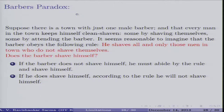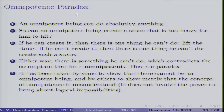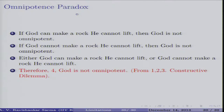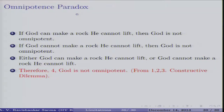These are counter-intuitive results from classical logic. There are other paradoxes, such as the omnipotence paradox: can God create a rock he cannot lift? If God can make a rock he cannot lift, then God is not omnipotent because he cannot lift it. If God cannot make such a rock, then there is something he cannot do, so he is also not omnipotent. In both cases the conclusion is that God is not omnipotent. This presents a problem for classical logical reasoning.